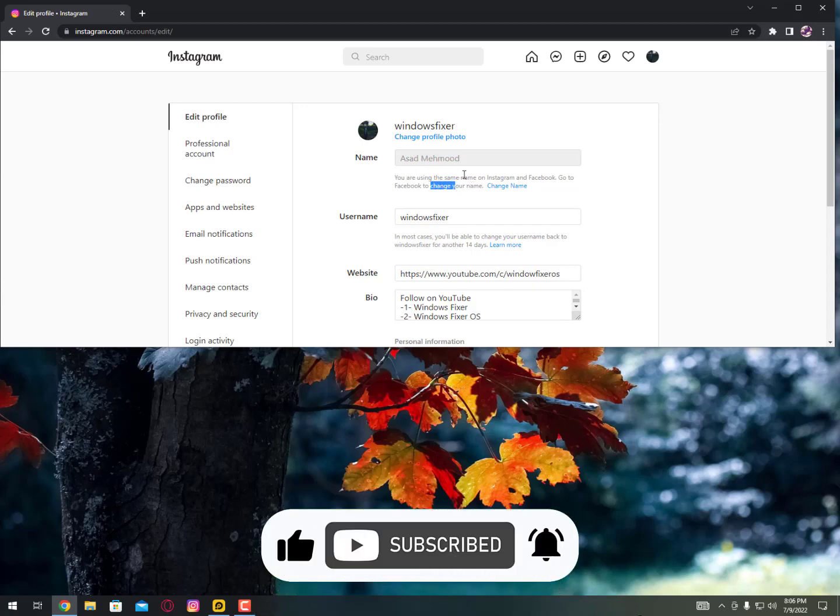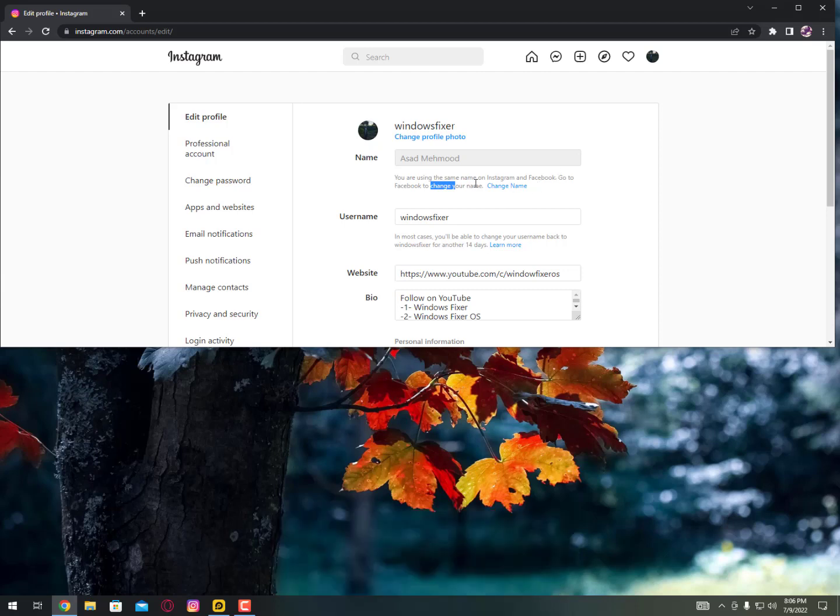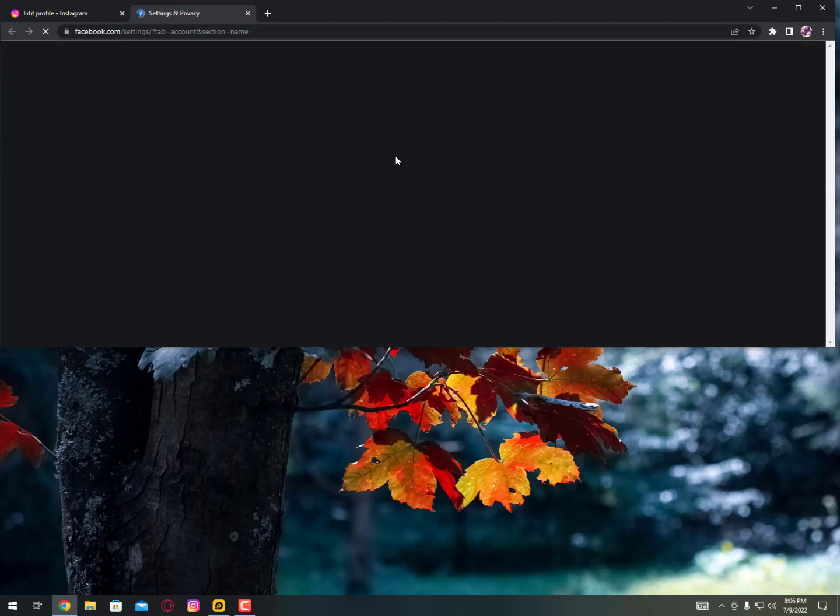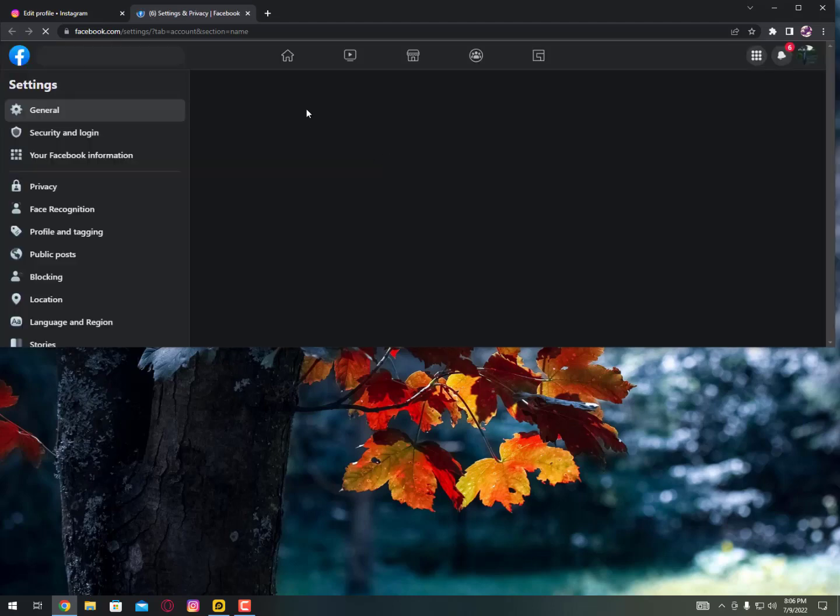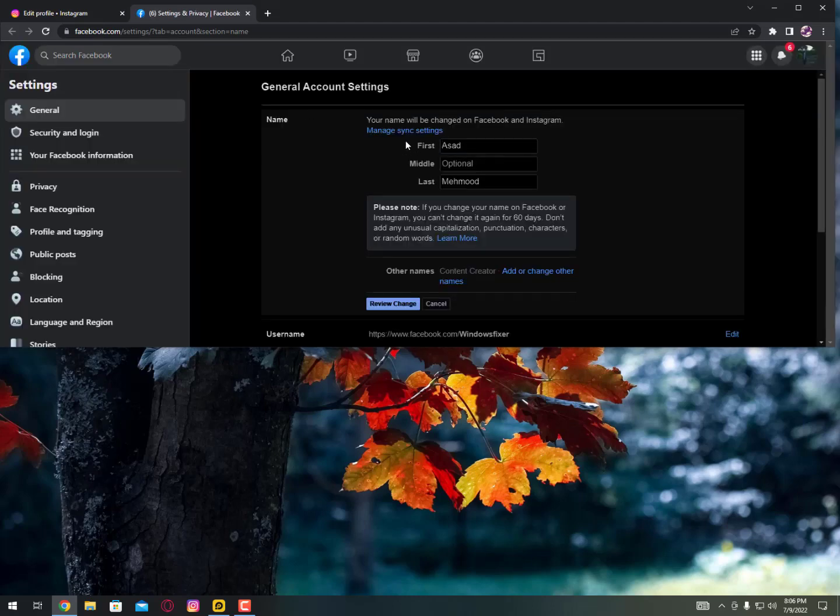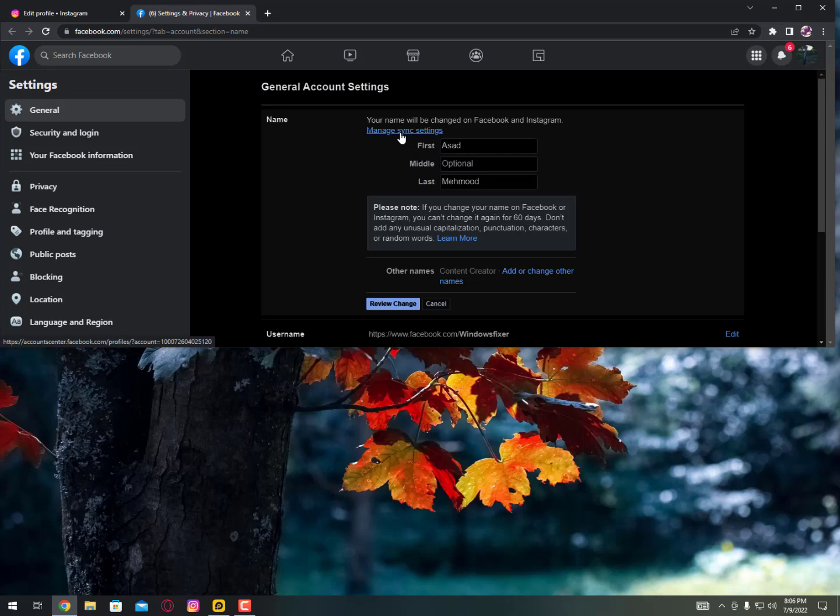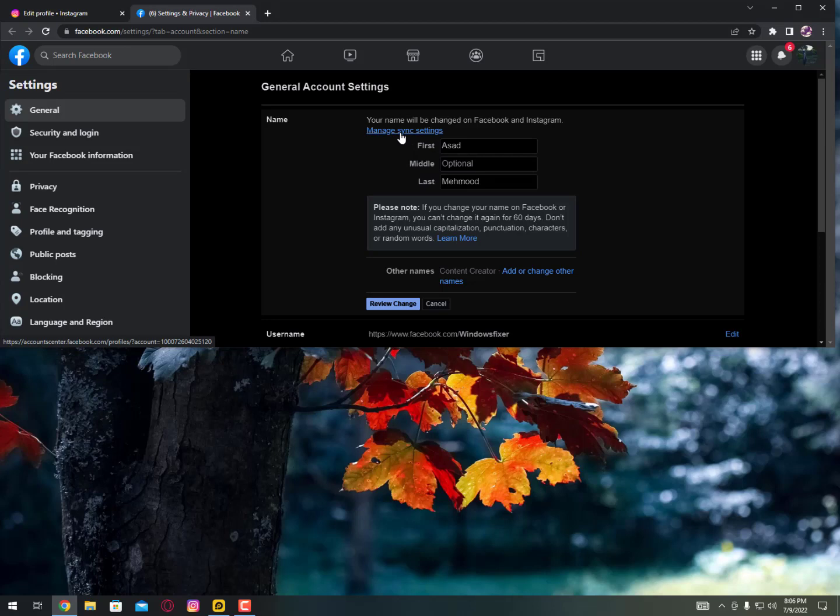Just click on the change name. Now it's loading to your Facebook. Now simply you can see here, manage sync means synchronization settings, just click on it.